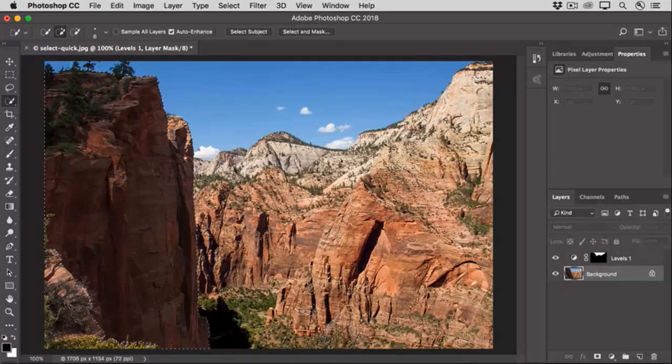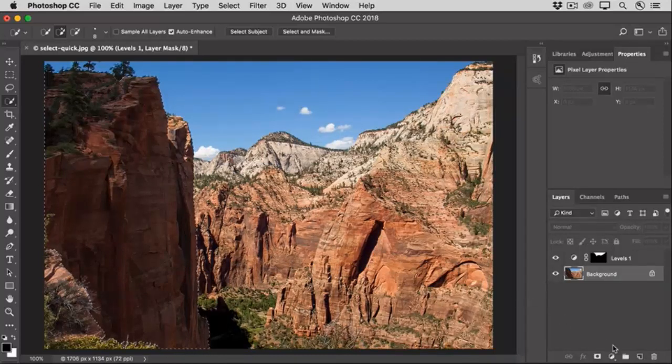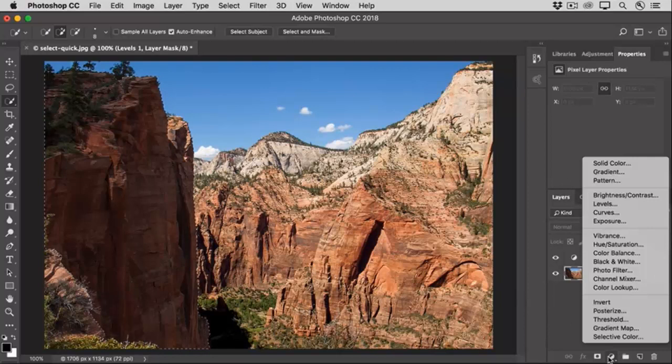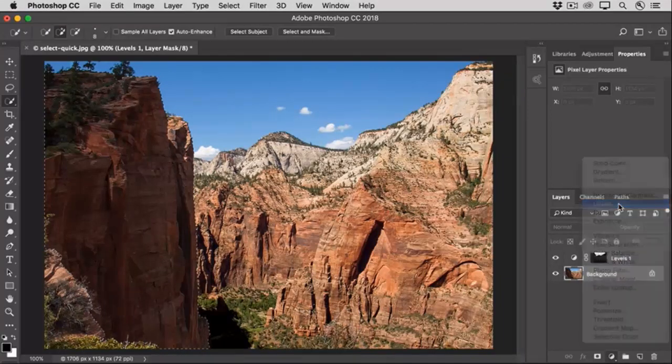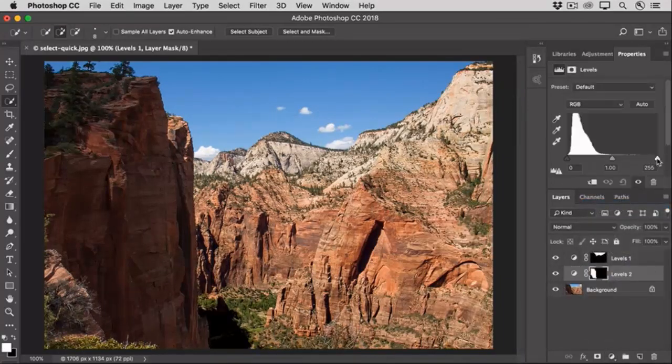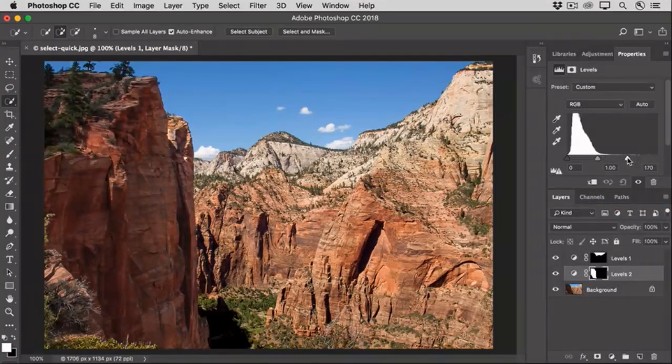Now that we have a selection, let's add another Levels adjustment layer to adjust just this area. I'll go to the bottom of the Layers panel and again, I'll click the Add Adjustment Layer icon and choose Levels, and this time I'll drag the white slider over to the left to brighten up the very brightest areas.